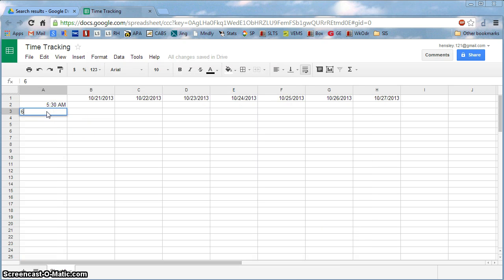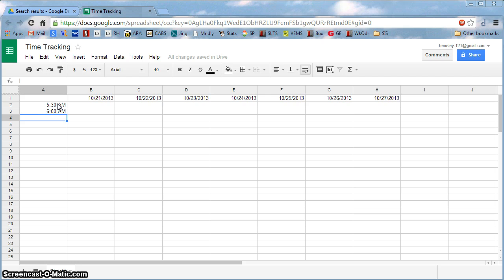So I have 5:30 a.m., 6 o'clock a.m., and now that I've put these two in, again, Google has a sense that I'm going forward in time. So to do this real quickly, rather than writing in the 30 minutes for 48 different pieces,